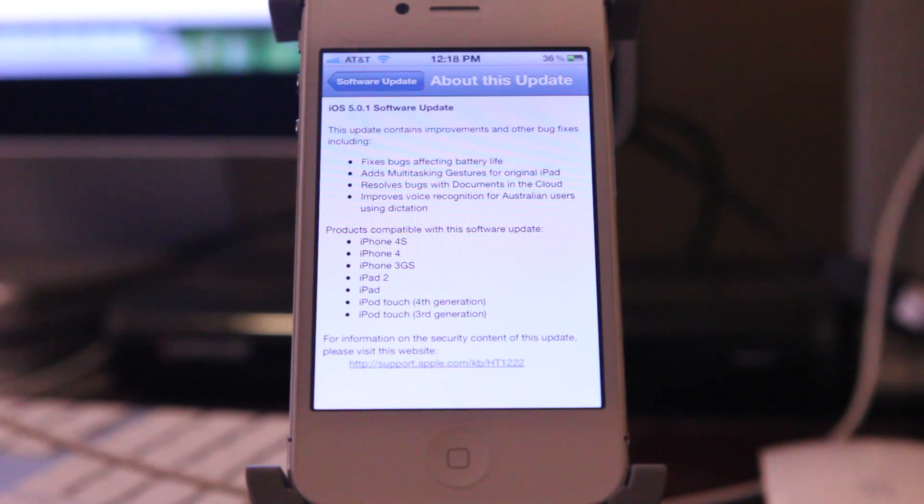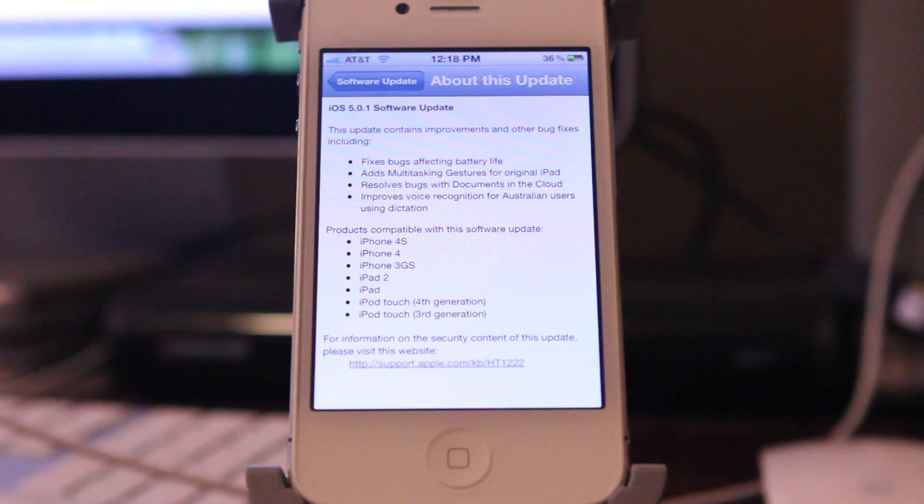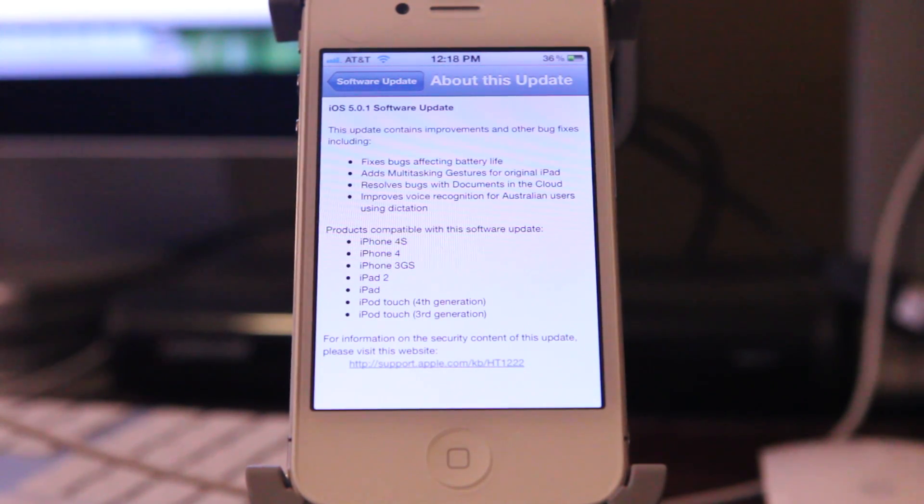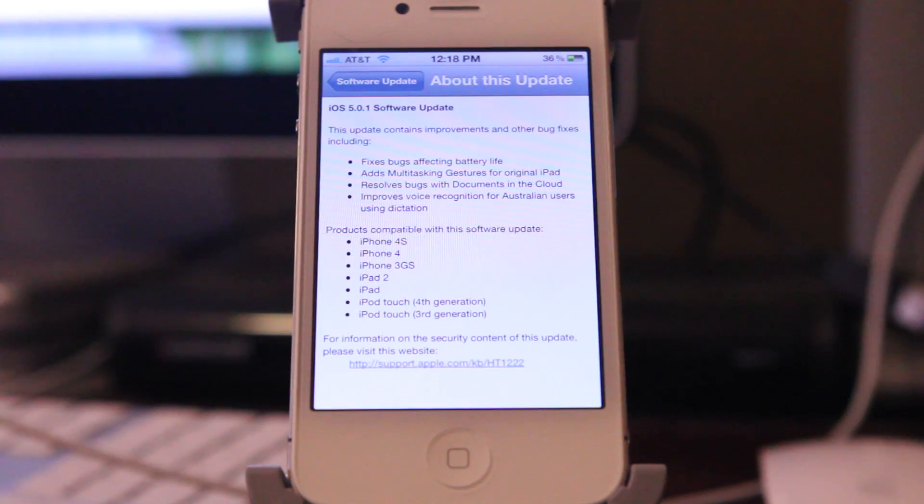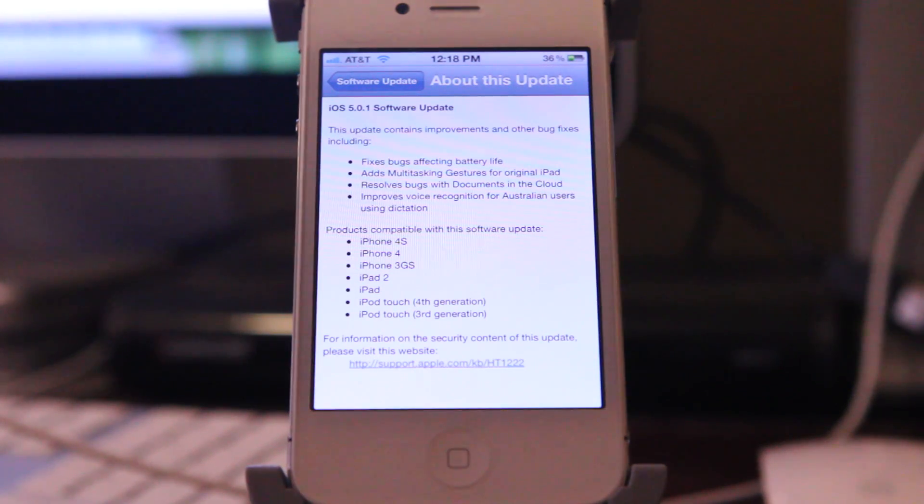This is huge because as most of you know, the iPhone 4S has experienced a lot of battery life problems. So hopefully this solves some of those problems. We'll take a look at that. It also adds multitasking gestures for the original iPad.